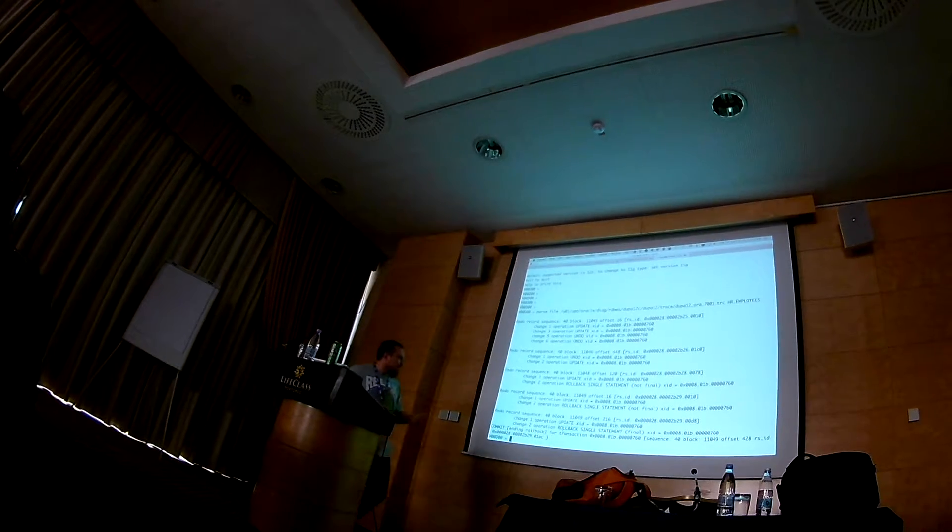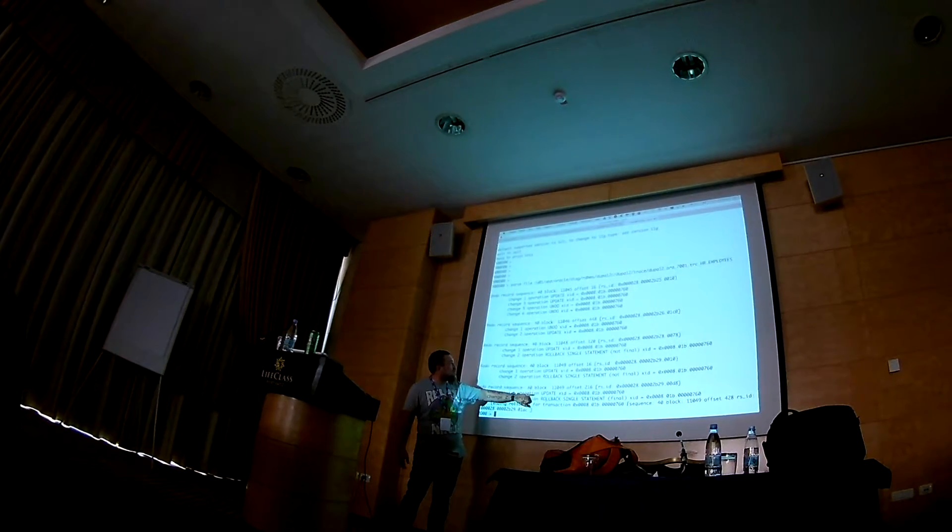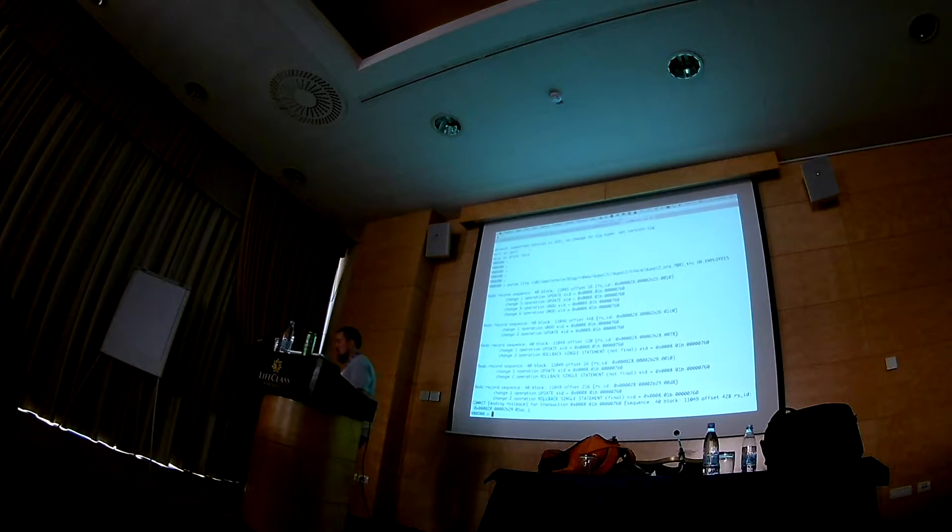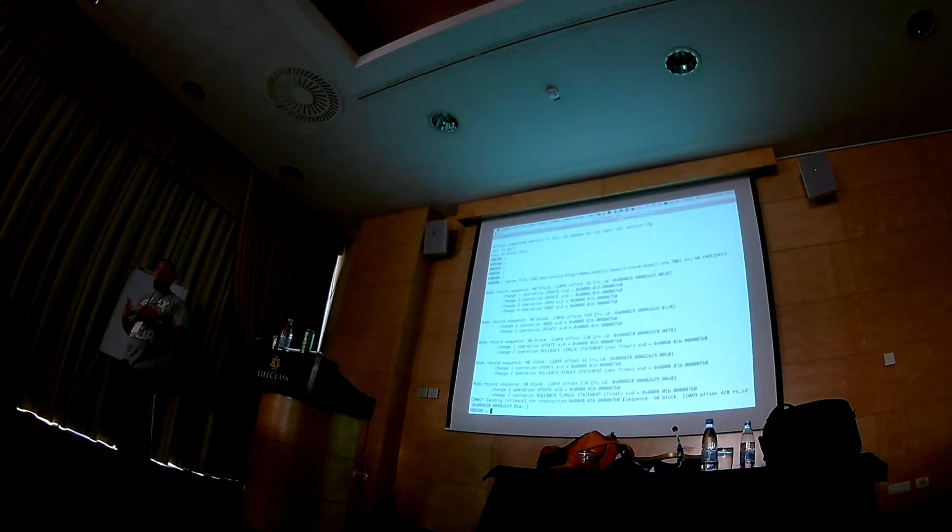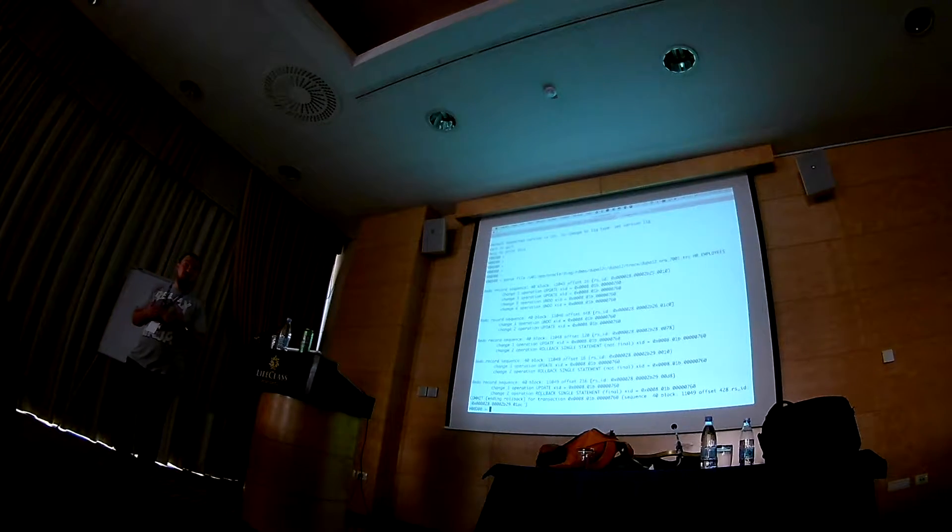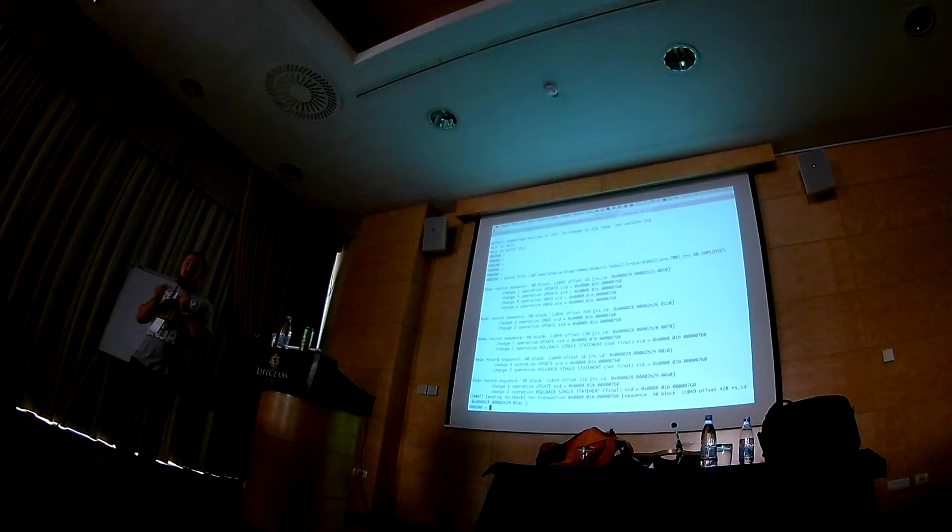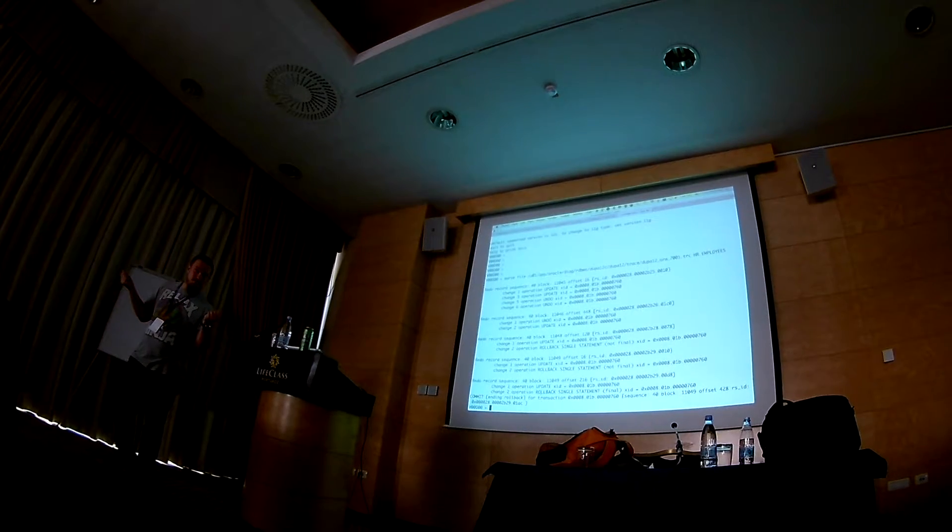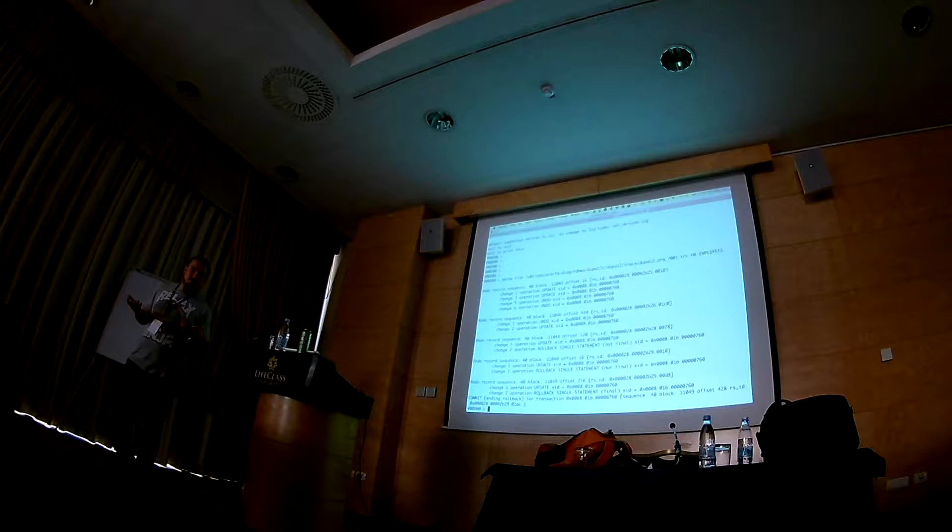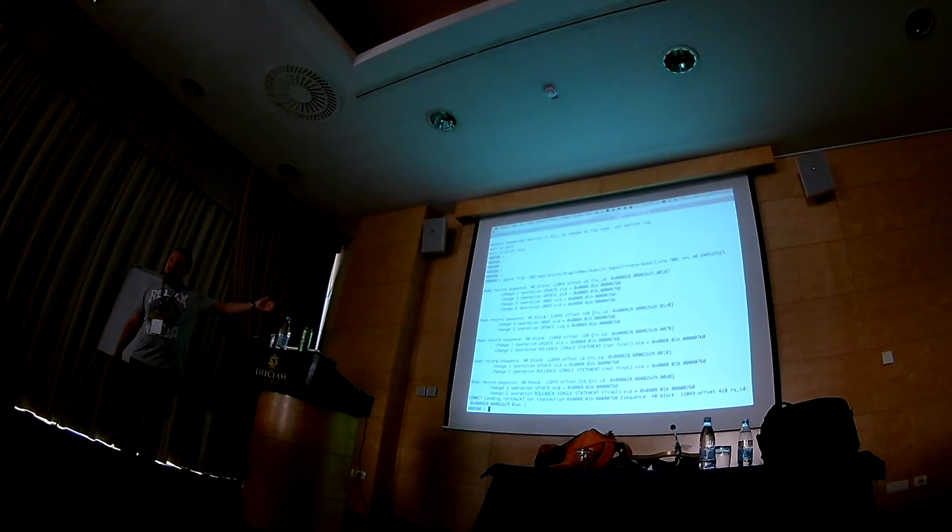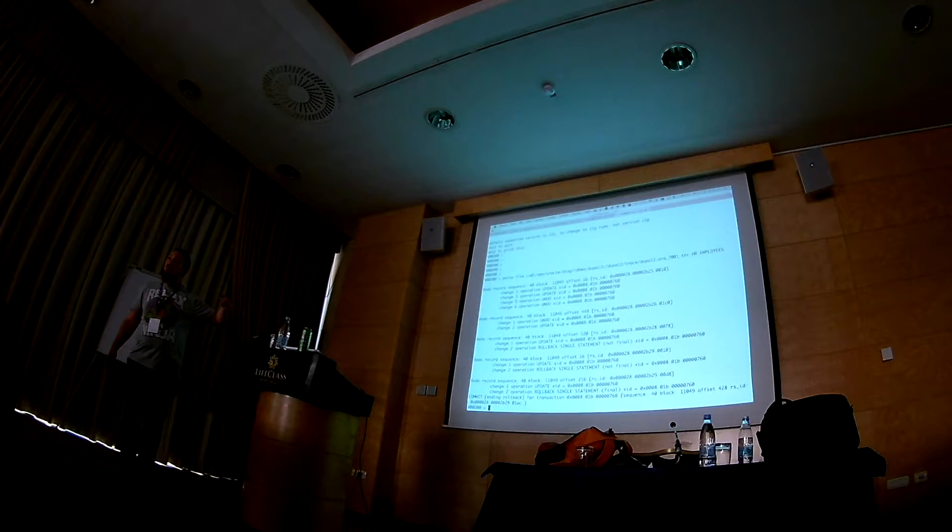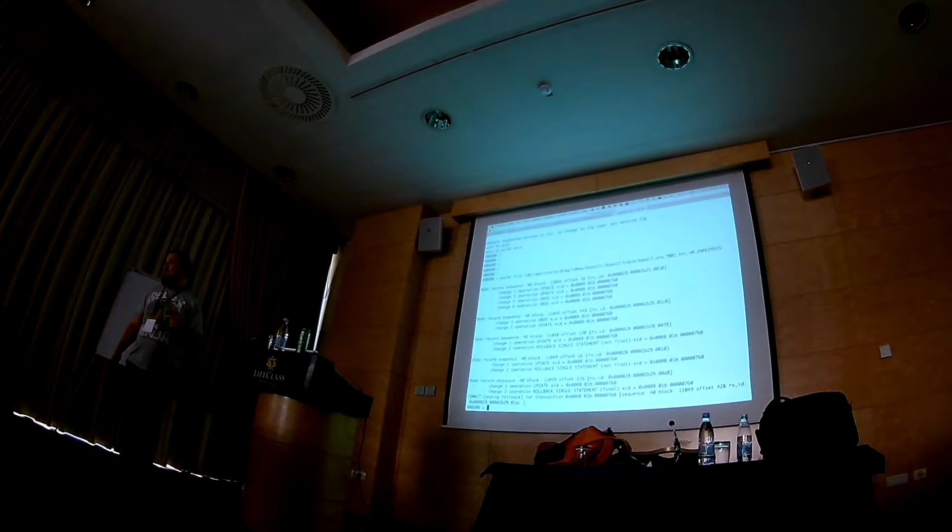And well, you could think that when you are changing a row to the value that it already exists, it should give you unique constraint violated just like that already. But it doesn't. Here it took three changes after it got actually validated.